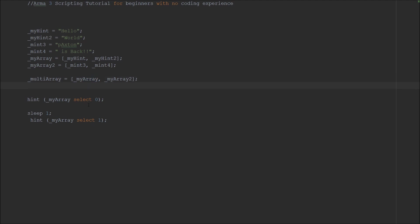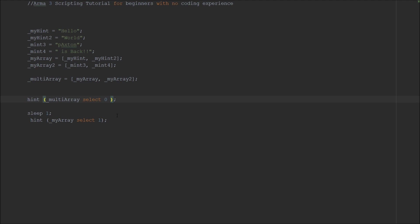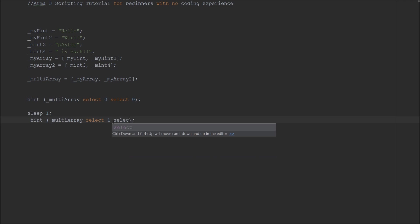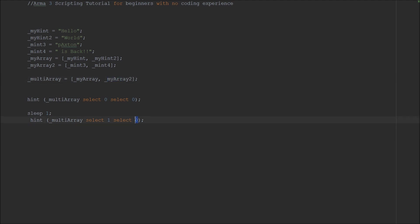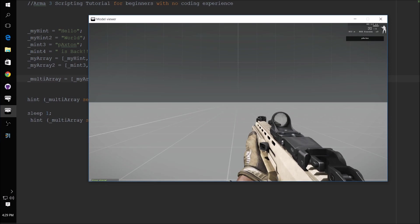And how do we do that? Select, myArray, select zero. This is going to now need to be multiArray, select zero, which selects the first array. And then you select again, select again, zero to select the first element in that array. Hope I'm not losing you here. And then myMultiArray. We're going to do a lot more arrays later. So if you don't quite understand this, don't worry, select zero. So what this does is this selects the second element in this array and then selects the first element in that array. So can you guess what it's going to say? Hello Paxton.